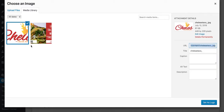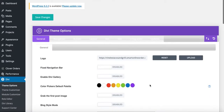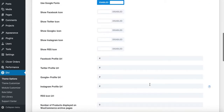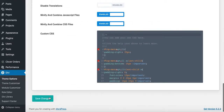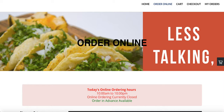Choose your logo from the Media Library. If you haven't already added it, press Upload Files. Since I've already had it uploaded to my Media Library, I'm just going to select it. Again, this is optional — you don't have to do this, I'm just showing you how. Once you do that, go towards the bottom of the page and press Save Changes.